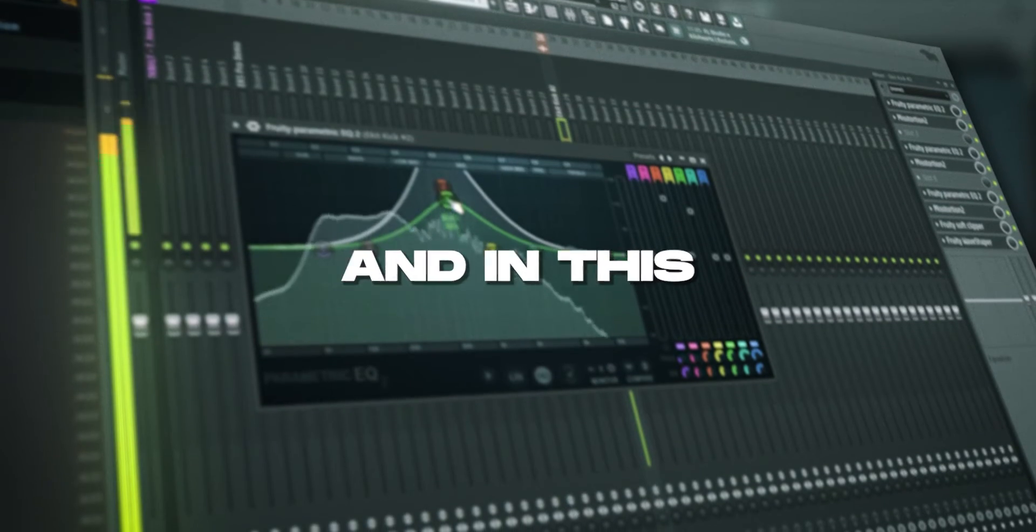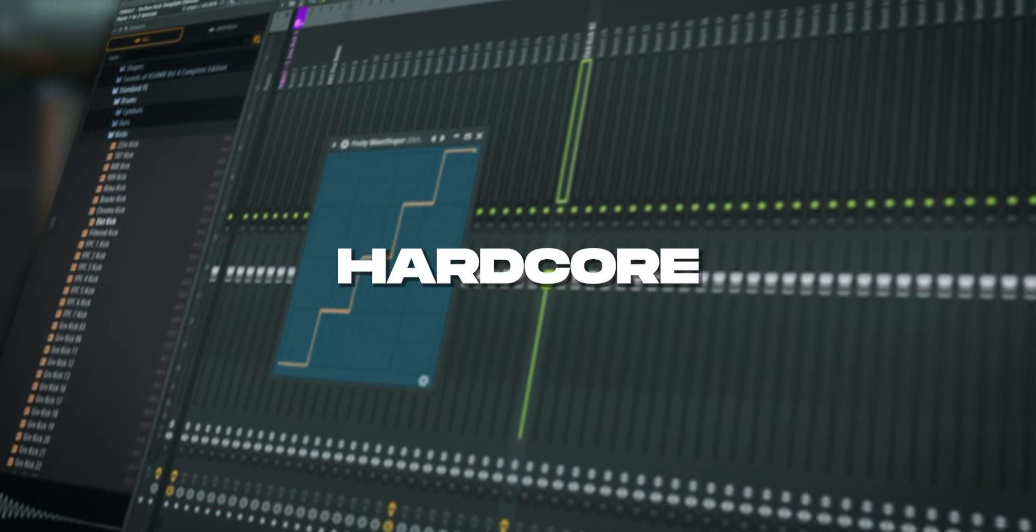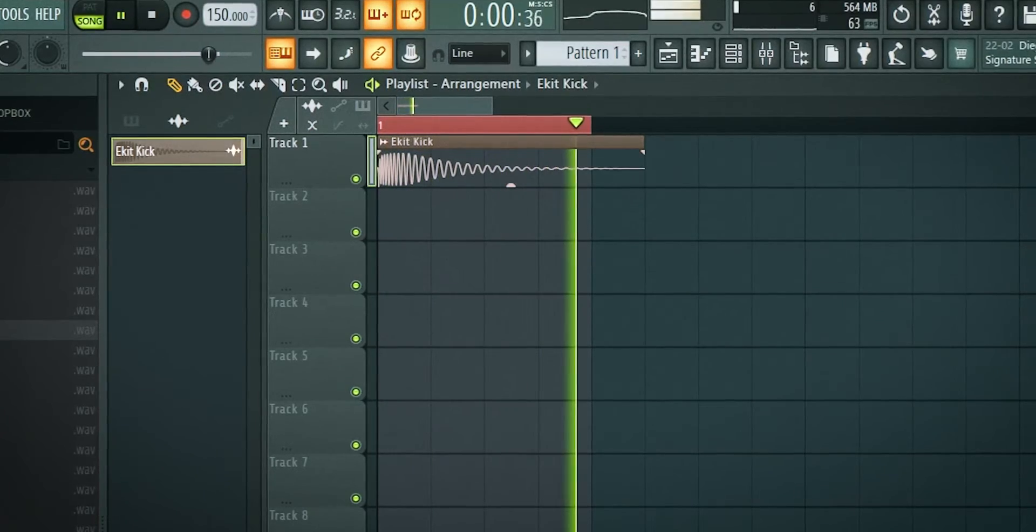What's up, it's Jim from TechnoVault and in this video I'll give you a no-BS guide to create hardcore techno kicks. It sounds like this.